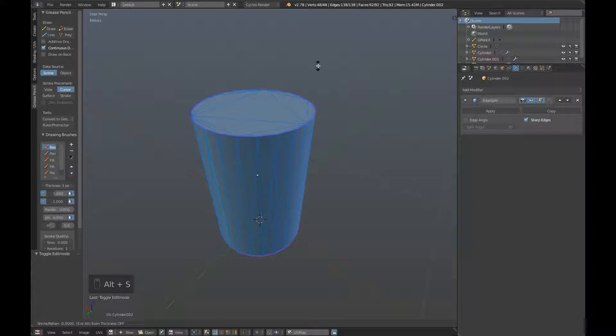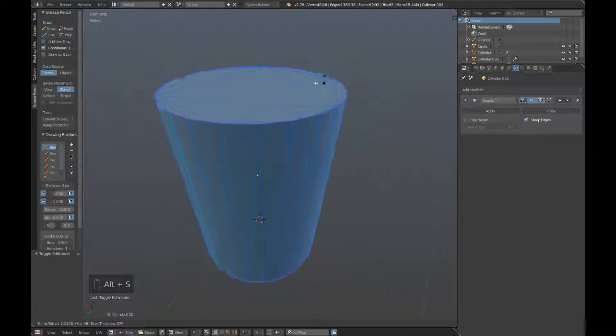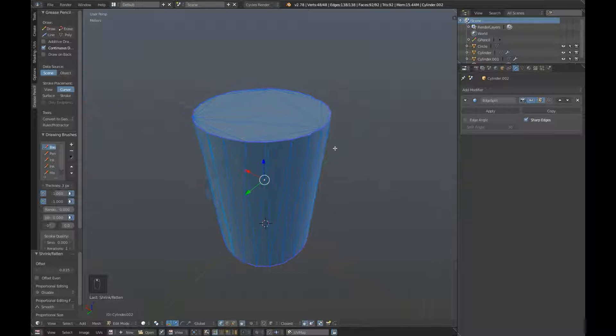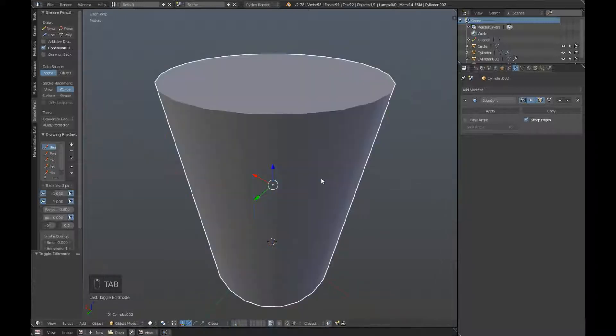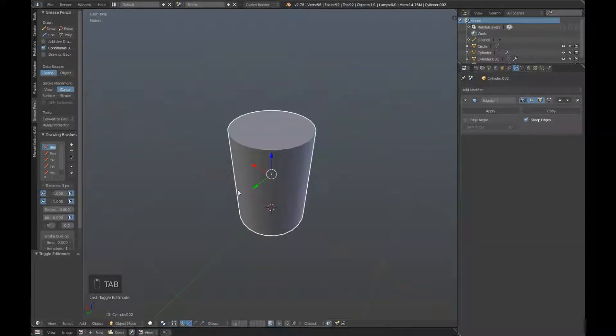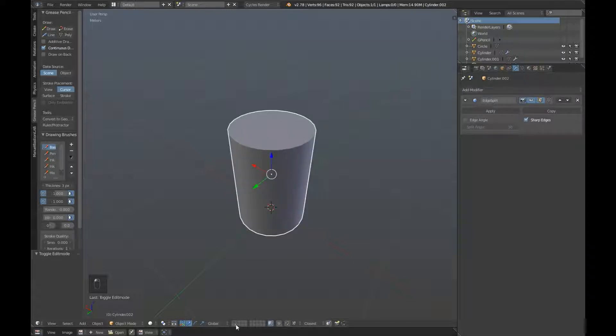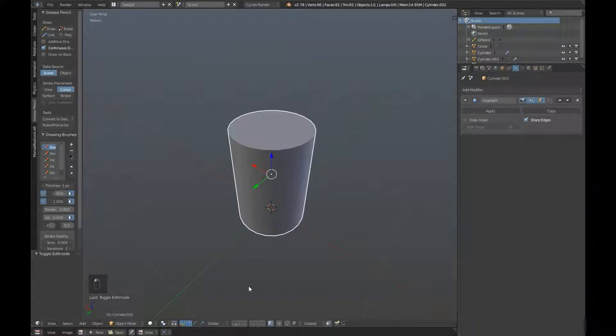Press Alt-S to expand the object. And we're going to expand it by 0.035. So just type that in, and there we are, tab back into object mode. So as you can see, that is slightly larger than our low poly, and it will fit around it nicely.